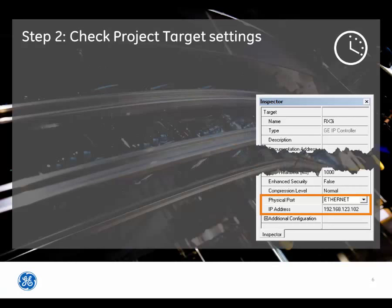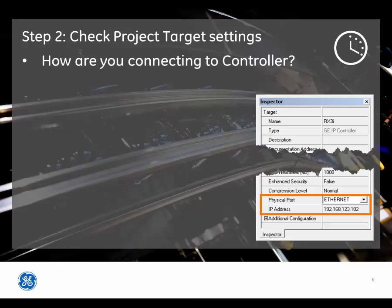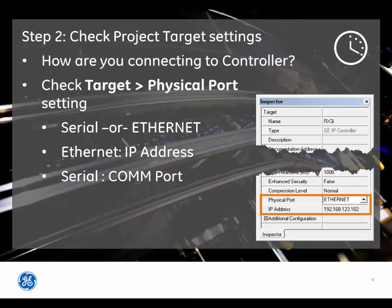For Step 2, check the project target settings to answer the question: How are you connecting to the controller? Check the target physical port setting to verify that it is set to serial or Ethernet to match your setup. If Ethernet, make sure the IP address matches the IP address of the controller. If serial, make sure the correct COM port is selected.